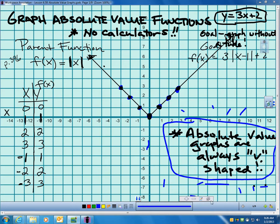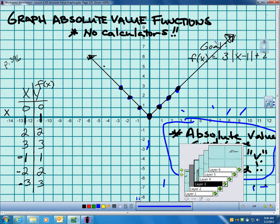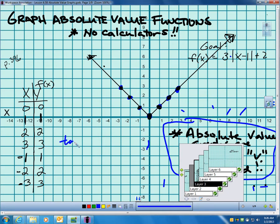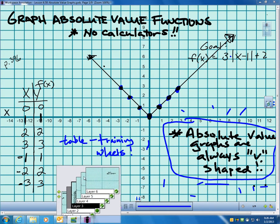Our goal today would be to graph something like f of x equals 3 times the absolute value of x minus 1 plus 2, and not even need our calculator to do that. To get to that goal, we'll start doing some easy ones with a table — remember, table is the training wheels — just to help you see what's going on. Once you get the pattern, you don't need the table anymore, just like slope-intercept form.